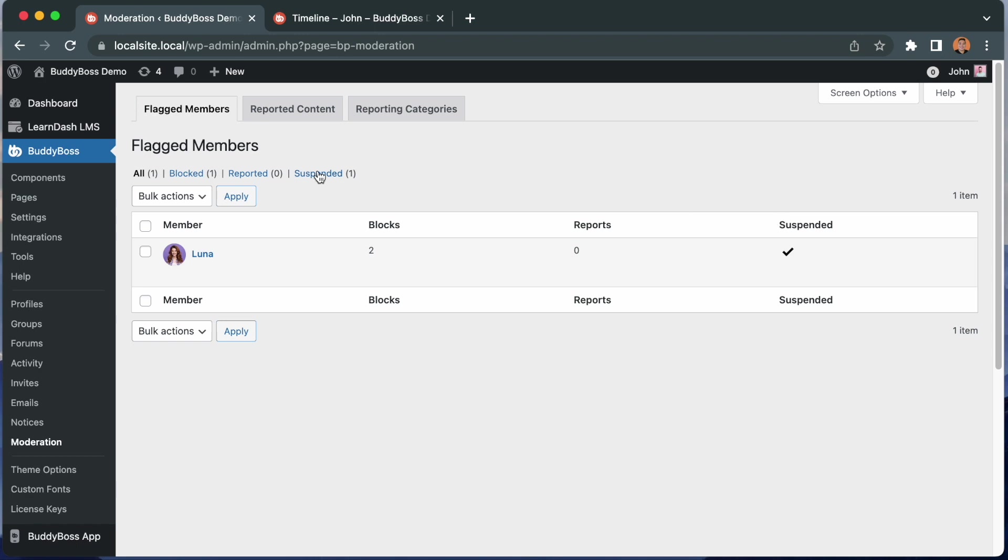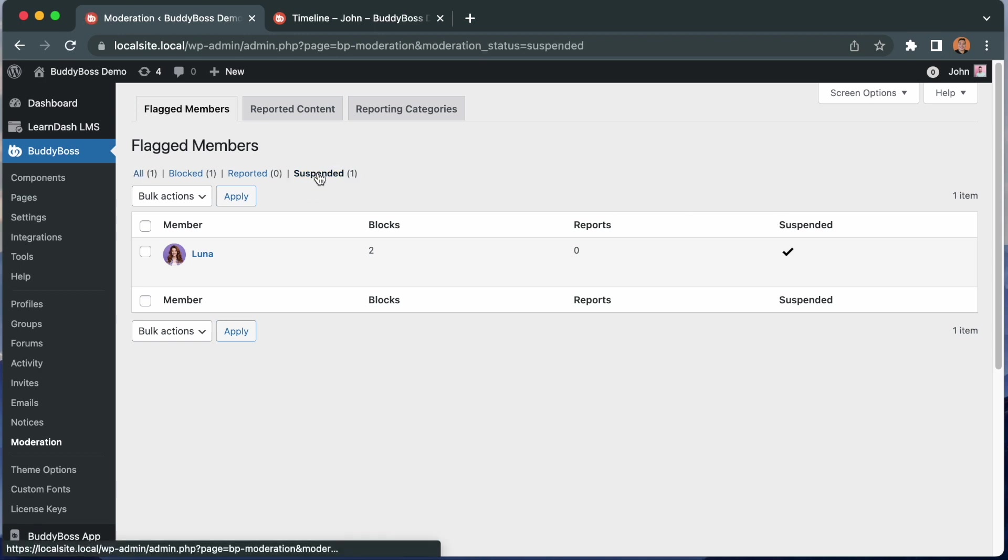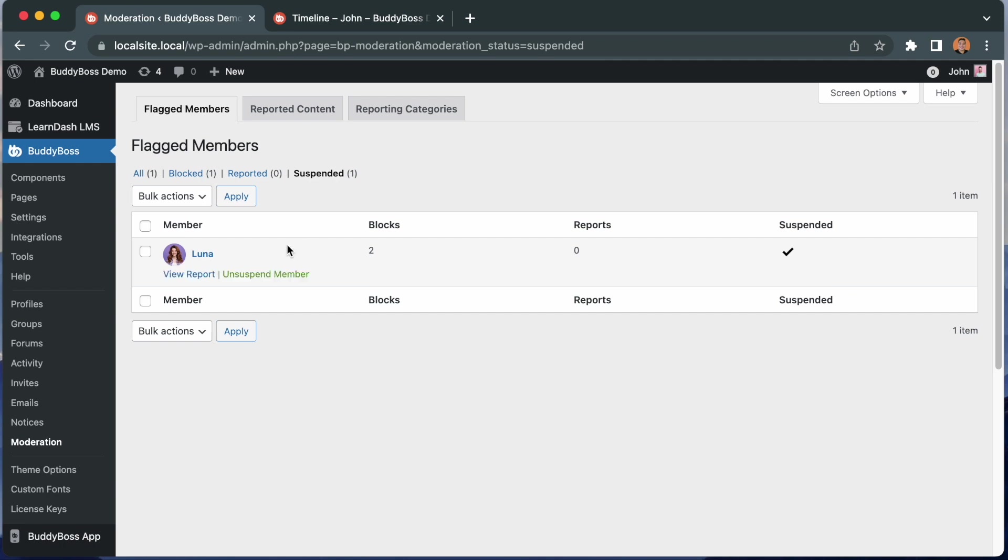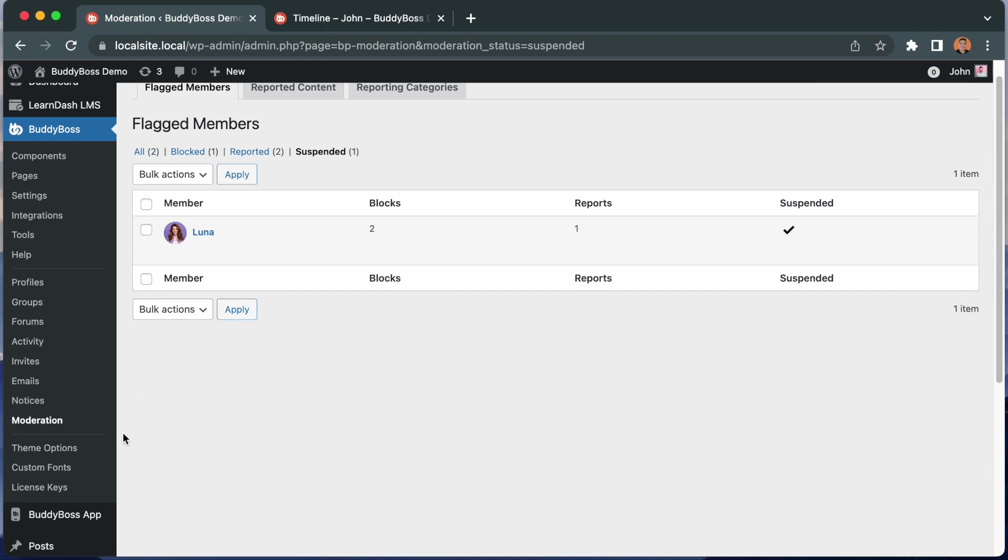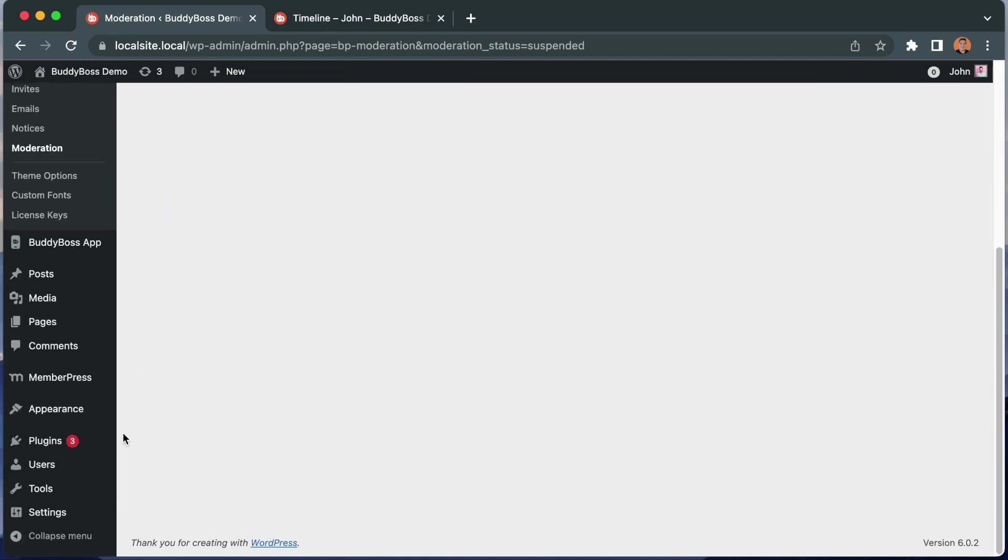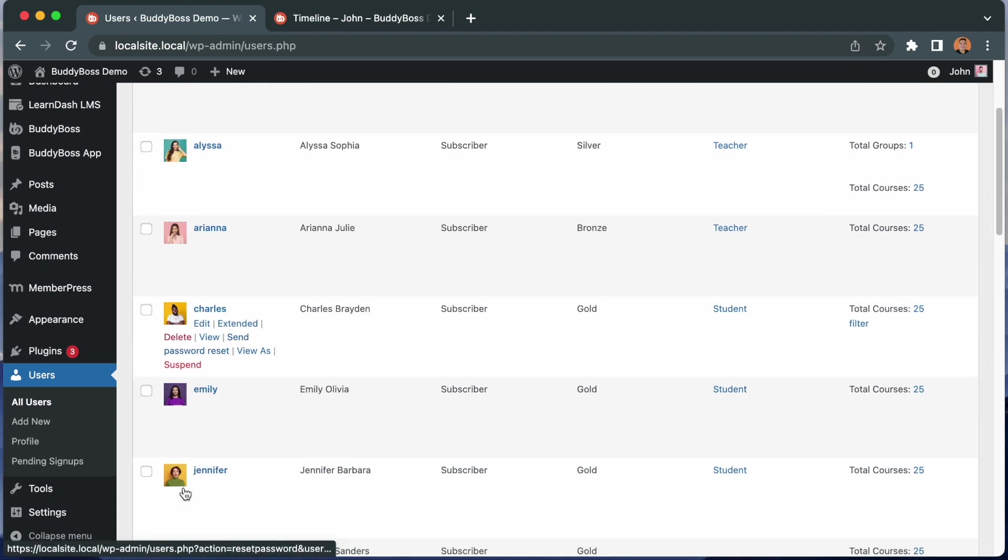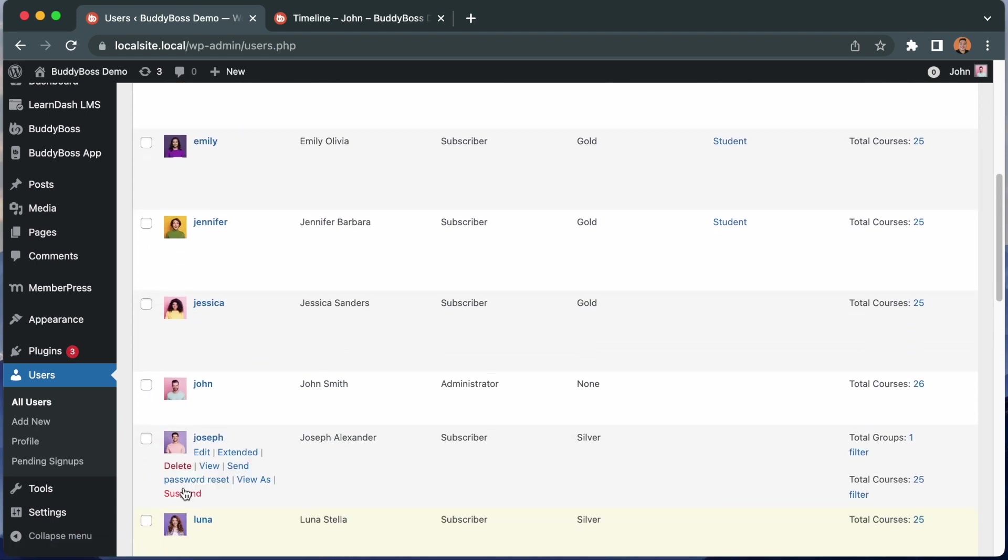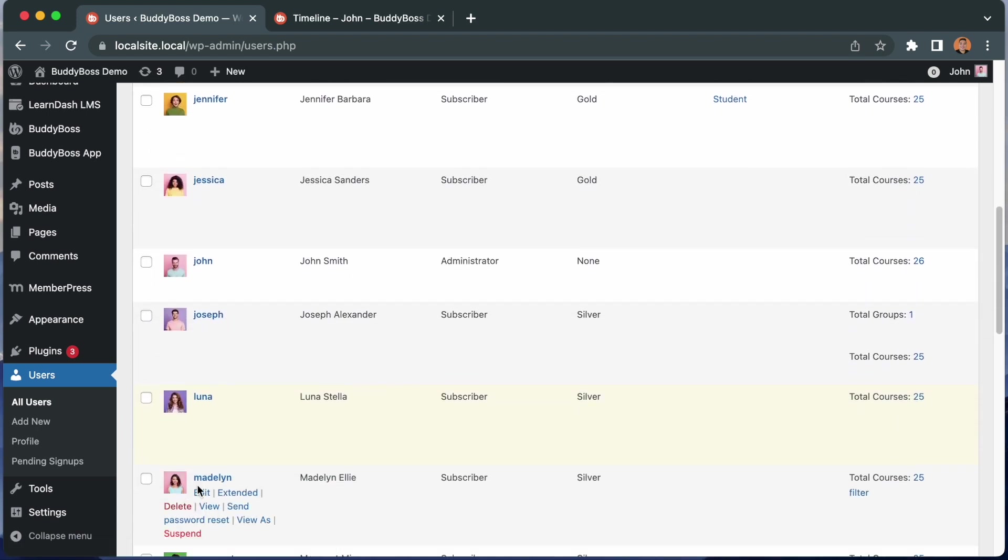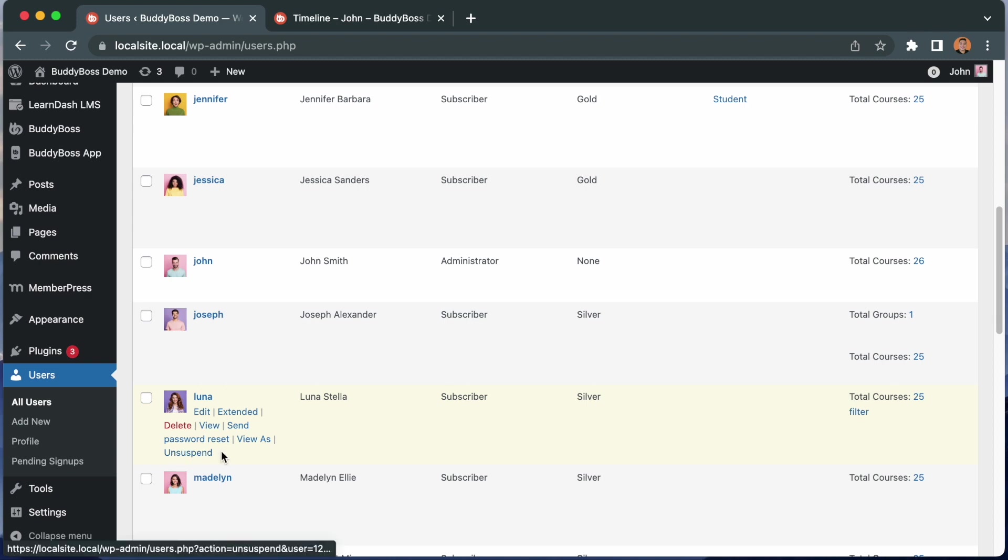I can click on the suspended tab here and see all suspended members and we can see Luna up here. I can also unsuspend her if I want. We can also go here in the user's directory and when we go to Luna, we can see that she's highlighted and suspended. I could also click unsuspend from here.